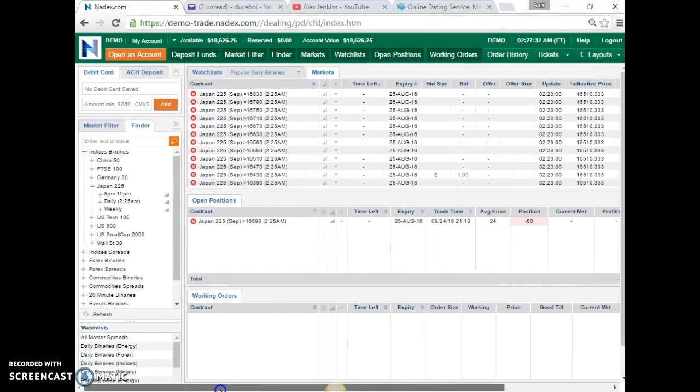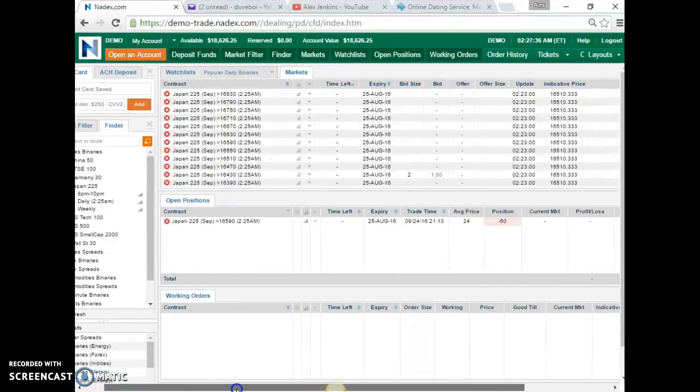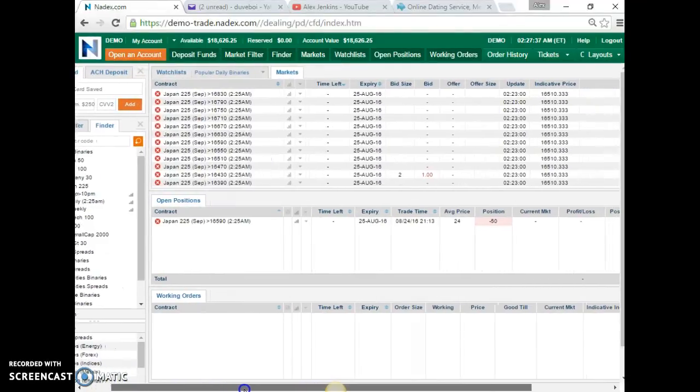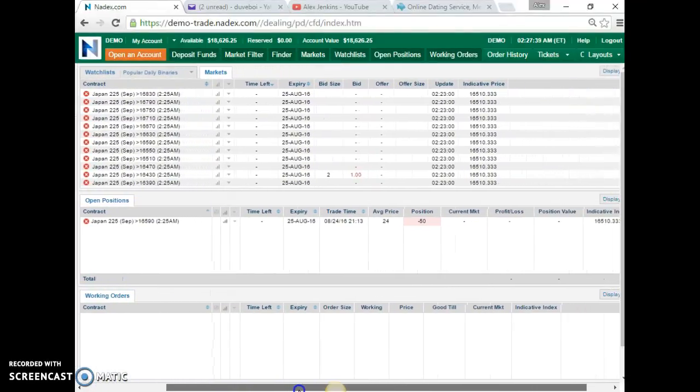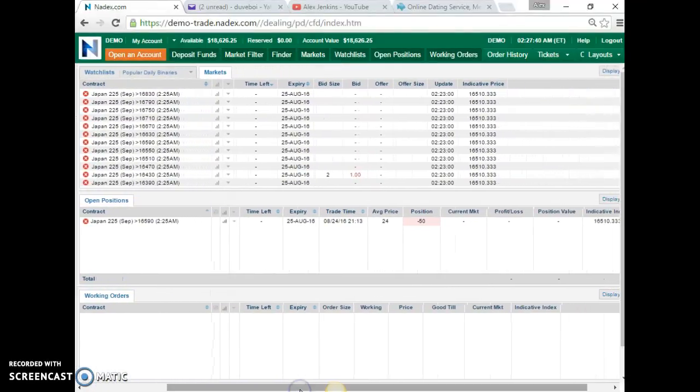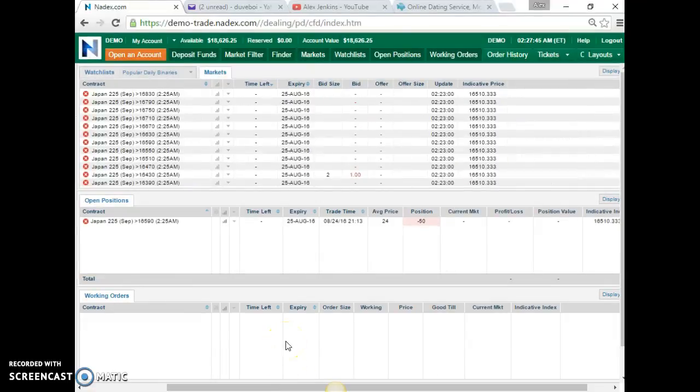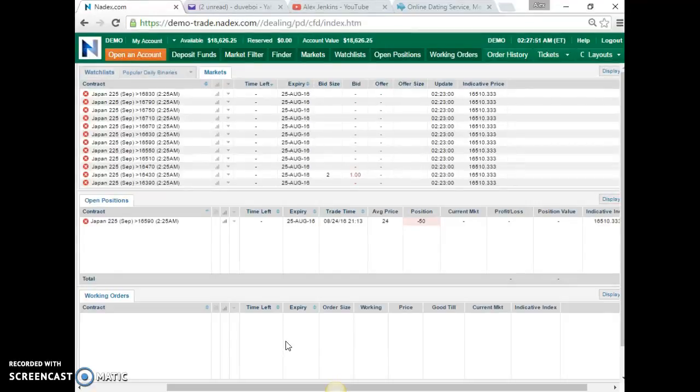Well, this was a daily trade. Expired at 2:25, two minutes after, 25 minutes. There, cleared. About to clear the open position.